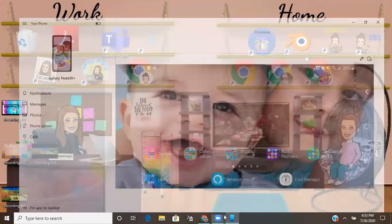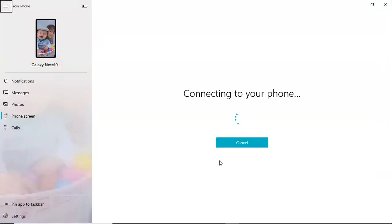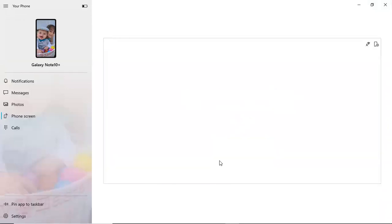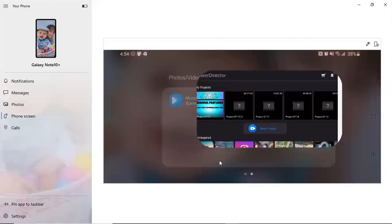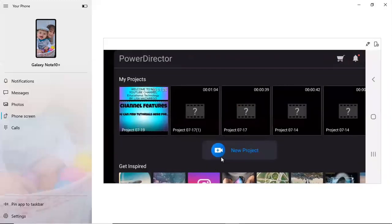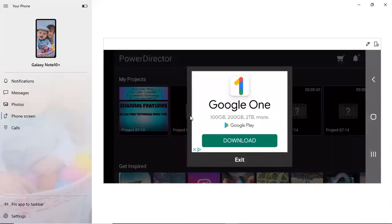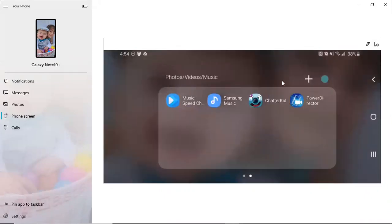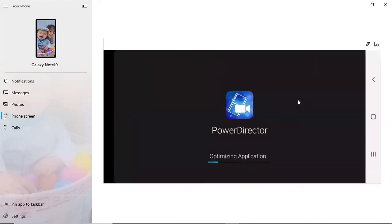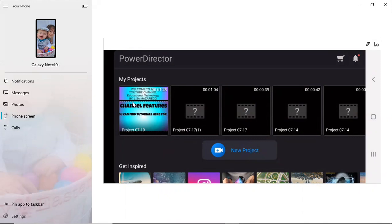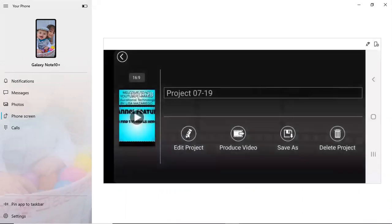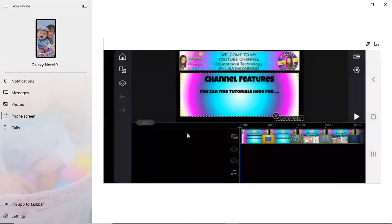Without further ado, we're going to get started. First thing I'm going to do is pull up my phone screen so I can go into my app. It's gonna take a second to connect. Okay, here we go. PowerDirector. You know what, I'm actually gonna go back really quick. This is what the app icon looks like and it's called PowerDirector, just in case anyone missed that. If you did not watch the first video, you're gonna want to go back and watch that as well.